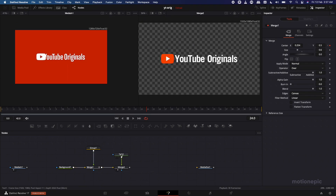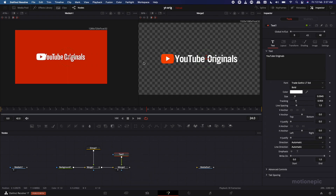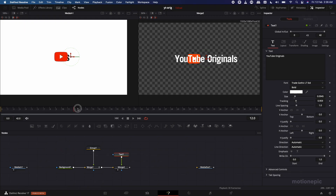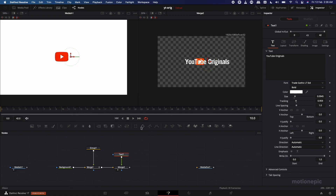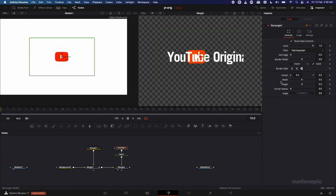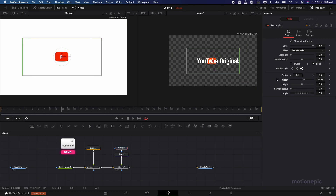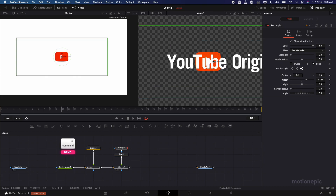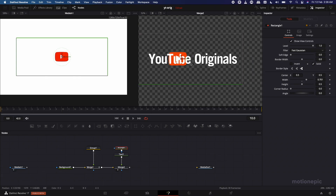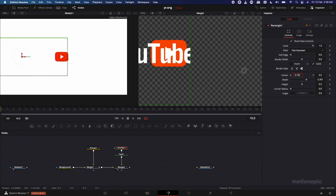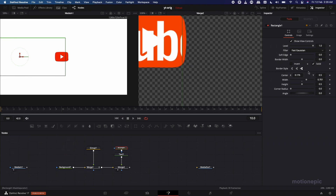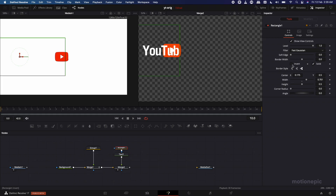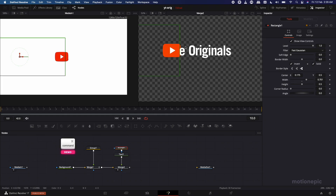We're adding a mask on our text to reveal it from behind the shape, similar to the original. Select the Text node and add a Rectangle mask. Increase the width to around 0.700. Change the position so that the right edge of the mask sits right on the curve of the logo. Also make sure to click the Invert option on the Rectangle mask.